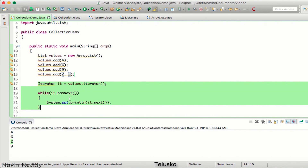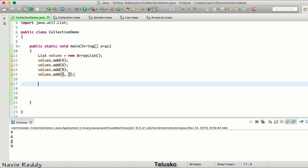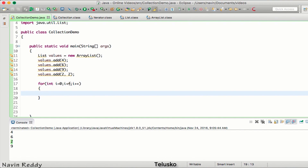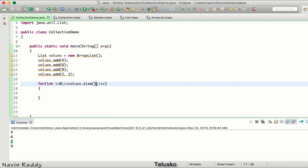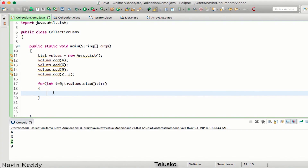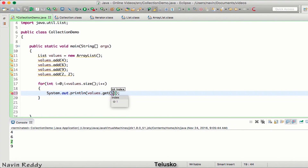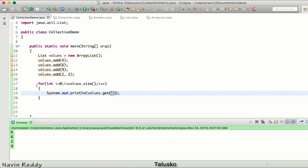We can also use an iterator with List, but since List supports index numbers we can use a normal for loop instead. Let me remove the iterator and use a normal for loop. There are some warnings which will be removed once we cover generics. We start with 0 and go till values.size() — that's the size method from Collection — with i++. To print values we use values.get(i), which takes an index number and is not available in the Collection interface.